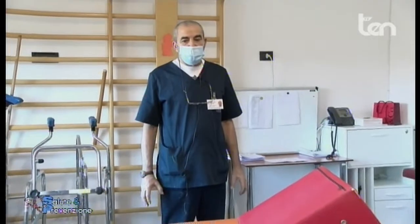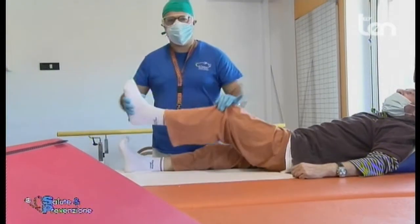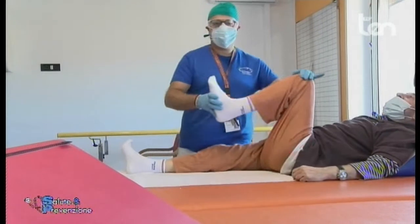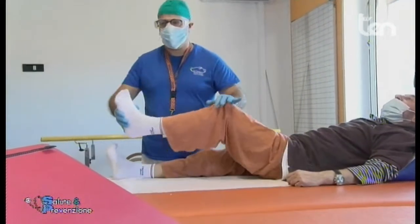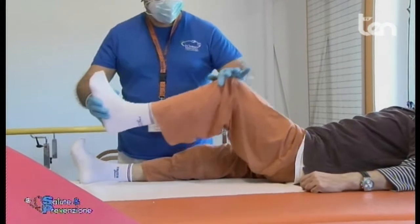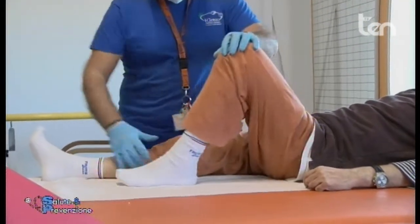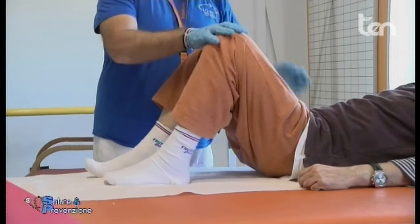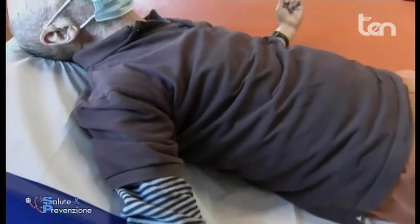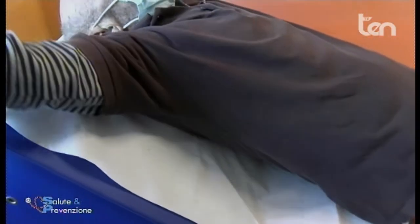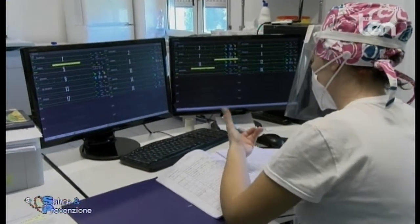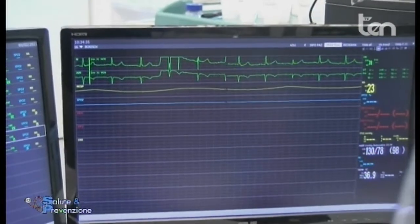Siamo nella palestra della riabilitazione cardiologica dove viene eseguito uno dei programmi riabilitativi. Il programma consiste nell'attività fisica motoria con monitoraggio del paziente. In questo momento si vede un paziente cardiopatico che esegue ginnastica respiratoria; durante gli esercizi vengono monitorate le attività cardiache, la frequenza e gli atti respiratori.